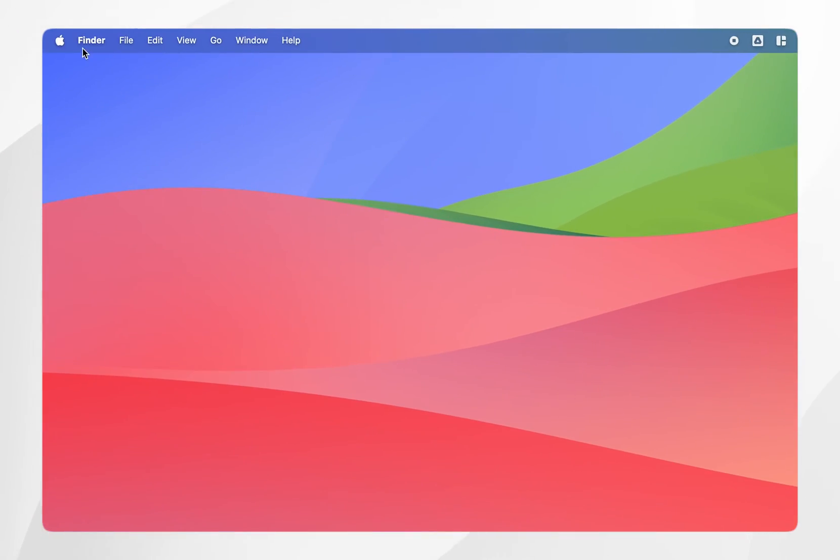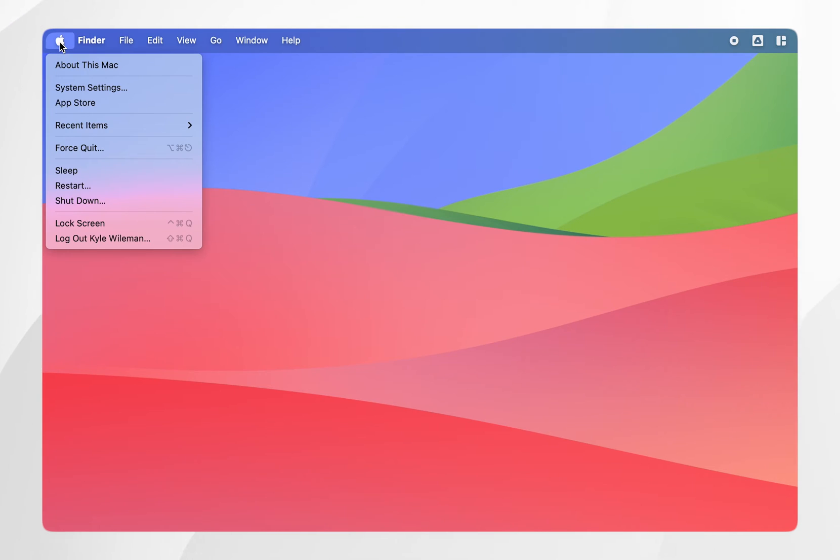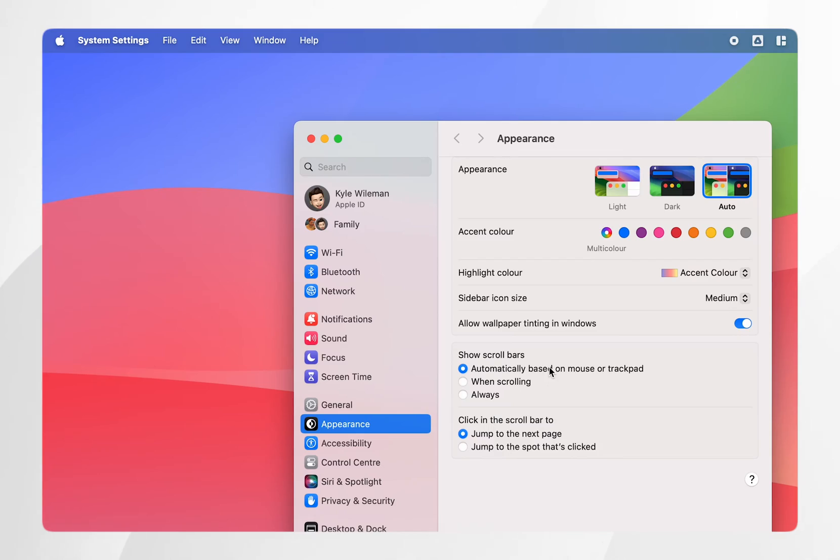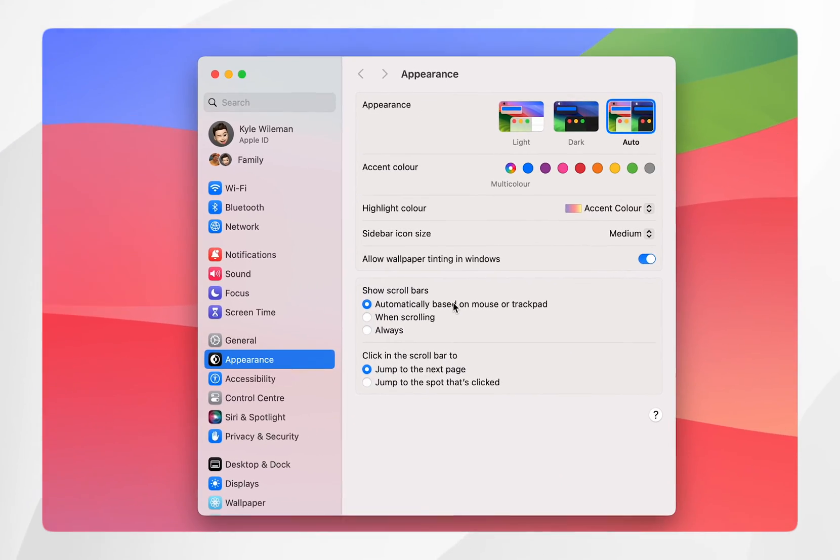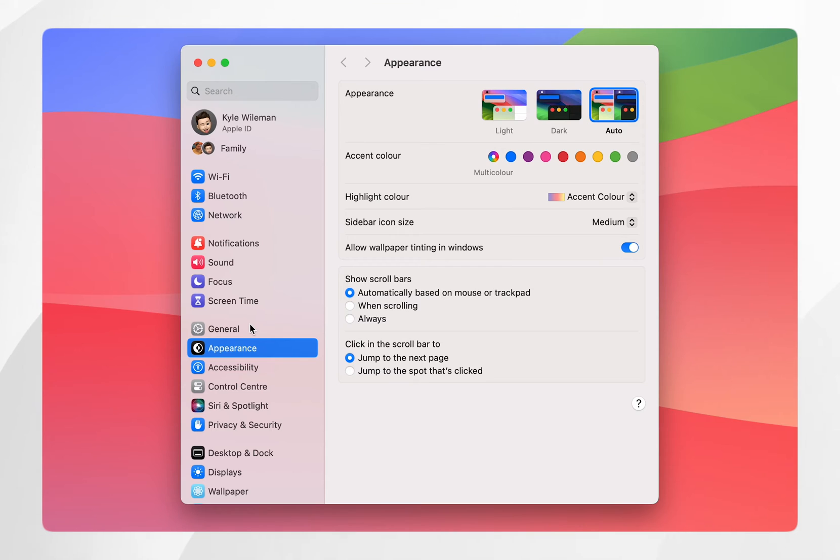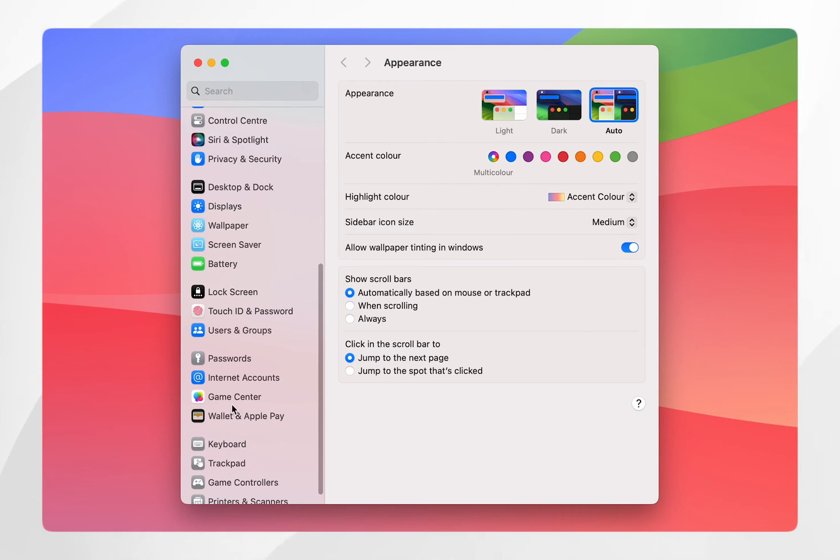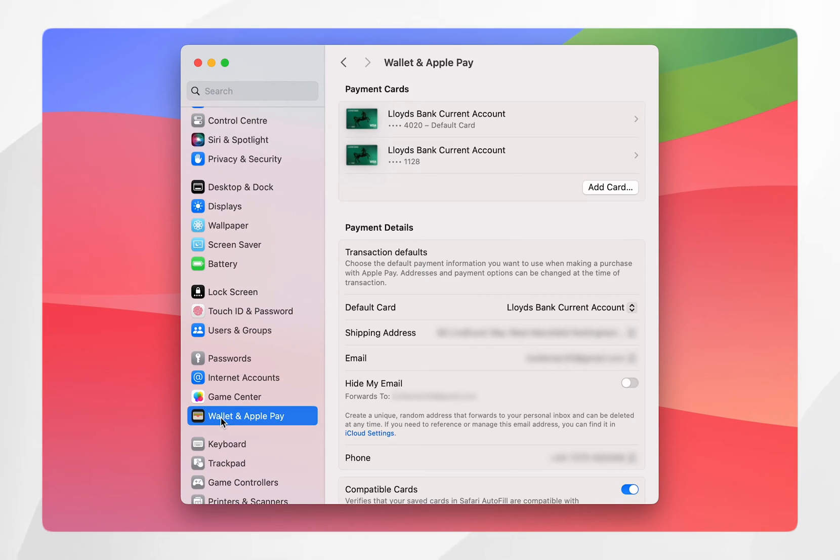To do this, click on the Apple logo in the top left hand corner and then click on system settings. Once system settings opens, scroll down and click on where it says Wallet and Apple Pay. This will give you all of your wallet and Apple Pay settings.